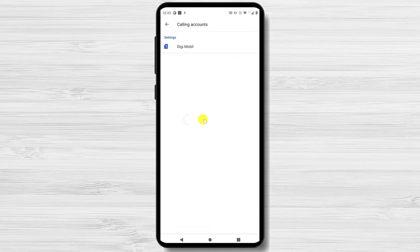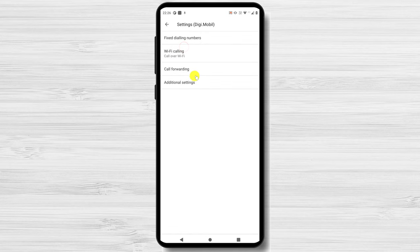Choose Call Accounts. If you have two SIM cards, select the one you wish to forward the call from. Now tap on Call Forwarding.